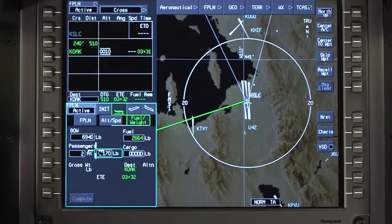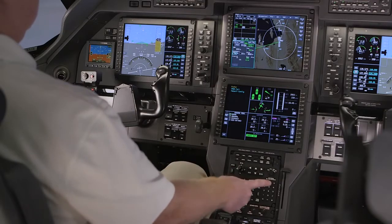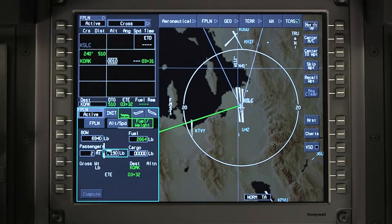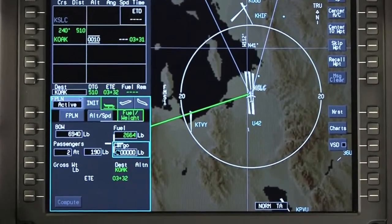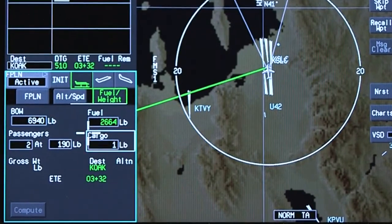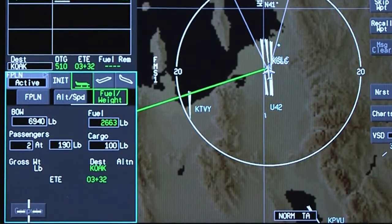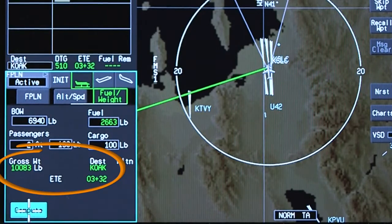Passenger and cargo data must be entered to compute performance data. Enter the number of passengers on board and adjust the average weight per passenger as necessary. The pilot is not included in this count. The cargo weight is a required entry, even if it is zero. The white boxes are entry prompts and should not be confused with zeros. After entry of the cargo weight, select compute to calculate the performance data. The gross weight and estimated time and route to the destination are displayed based on the data entered.